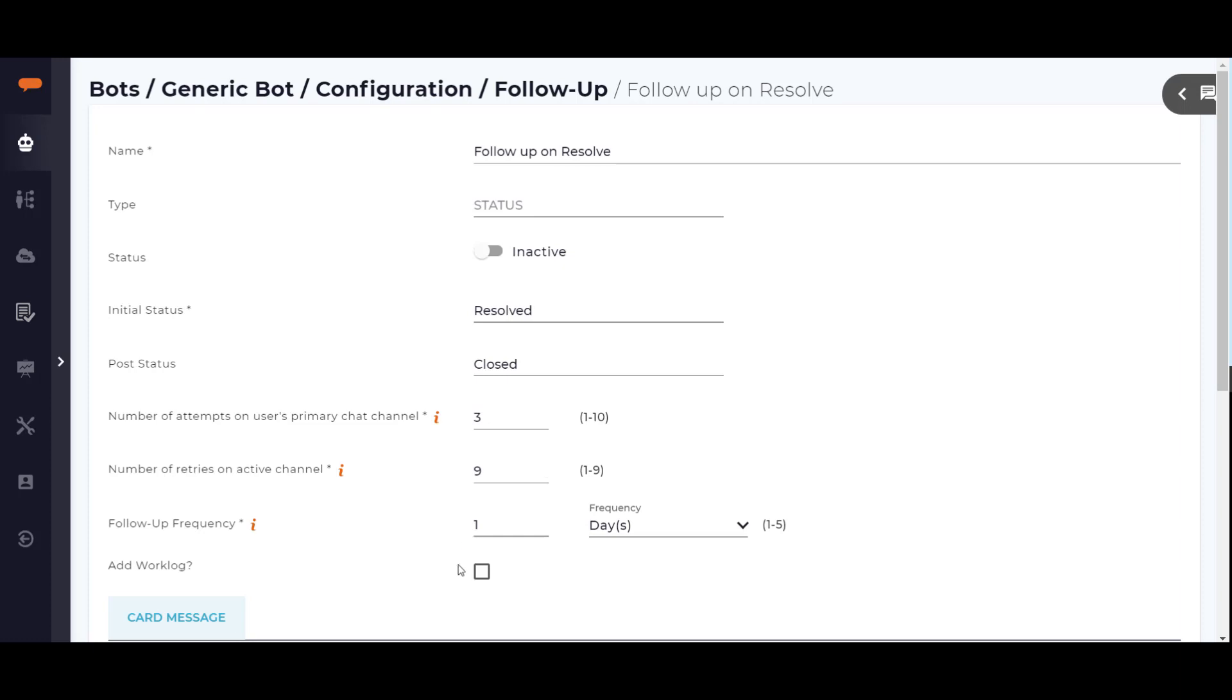The follow-up frequency field defines how frequently Luma will reach out to the user. Normally once per day will suffice, but there may be cases such as approvals where more frequent follow-ups might be needed. Checking the add work log checkbox will cause the system to add a work log entry for each time Luma reaches out to the user.